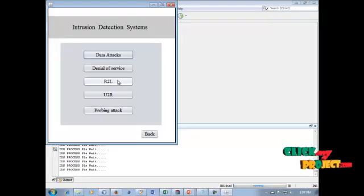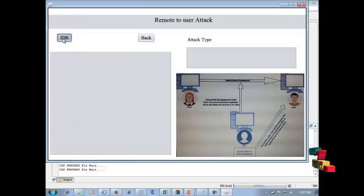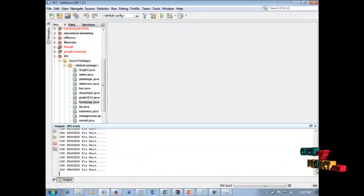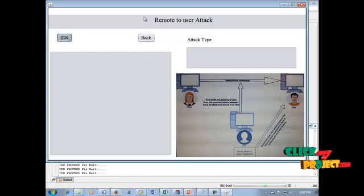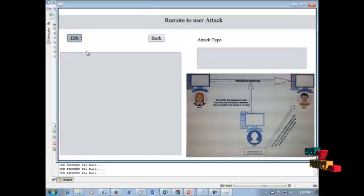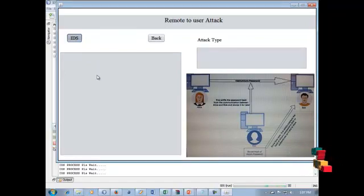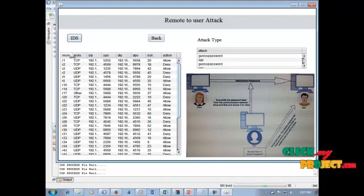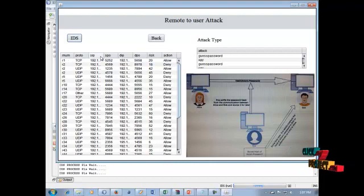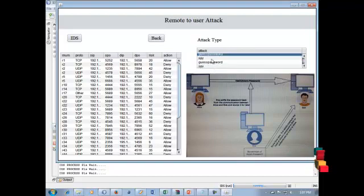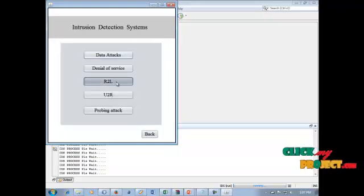Click the back button. The R2L — remote to user attacks — is shown next. Click the IDS process. The remote to user attacks are displayed in this field. After the loading process is completed, the IDS shows remote to user attack information in this field. Number, protocol, sign-up, and SPO information are all displayed. In the attack type field, redundancy attacks are displayed. Click the back button — R2L attacks completed.